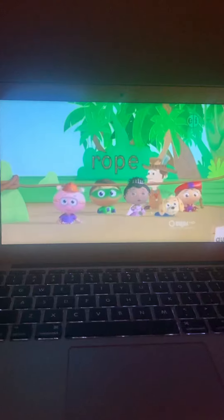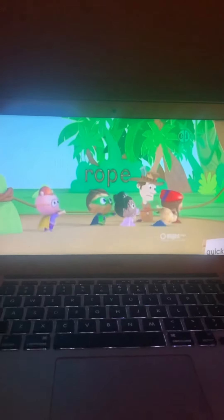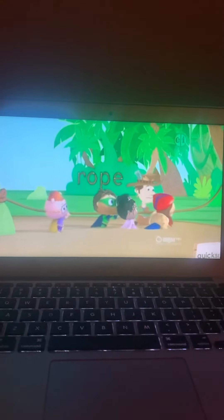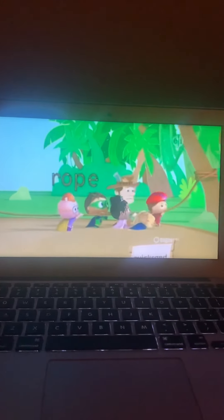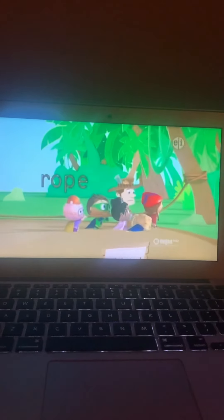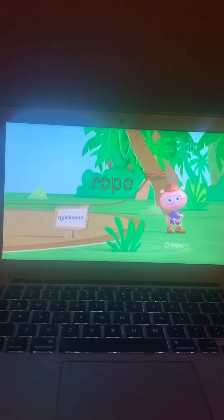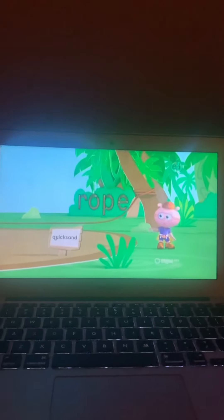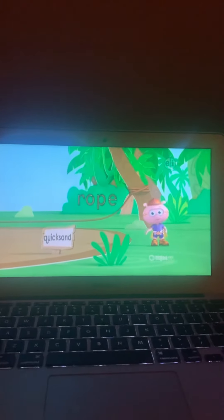Okay, grab on. One, two, three, pull! Come on, guys! Keep pulling! Great job! Clickety letters! We spelled the word rope and pulled ourselves out of the quicksand.